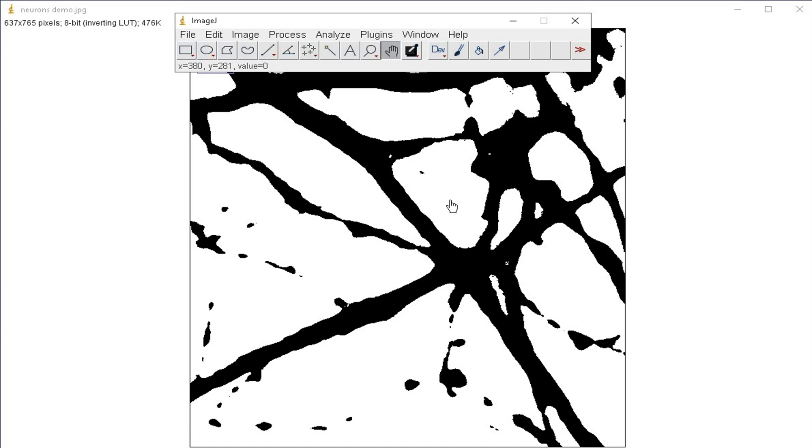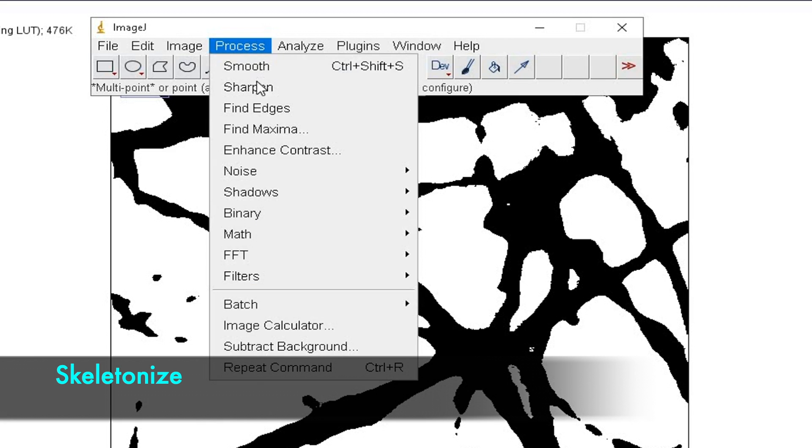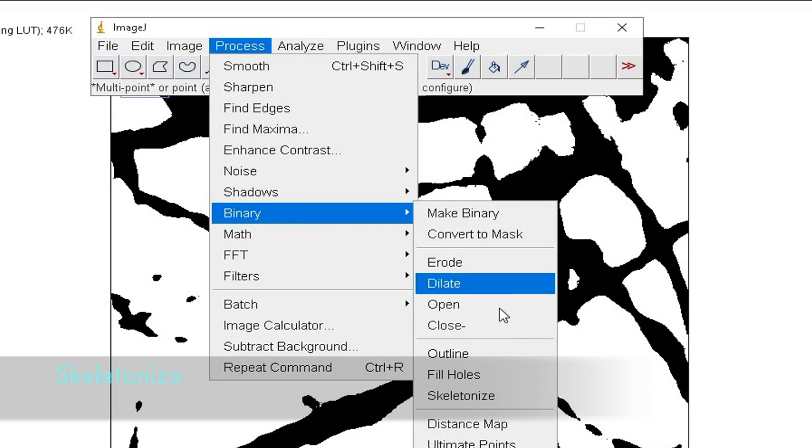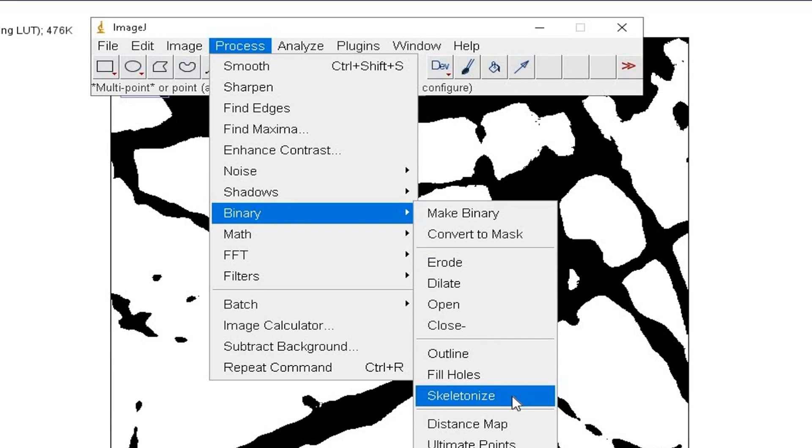Now the next step is to skeletonize the image. Click on Process, Binary, and Skeletonize.